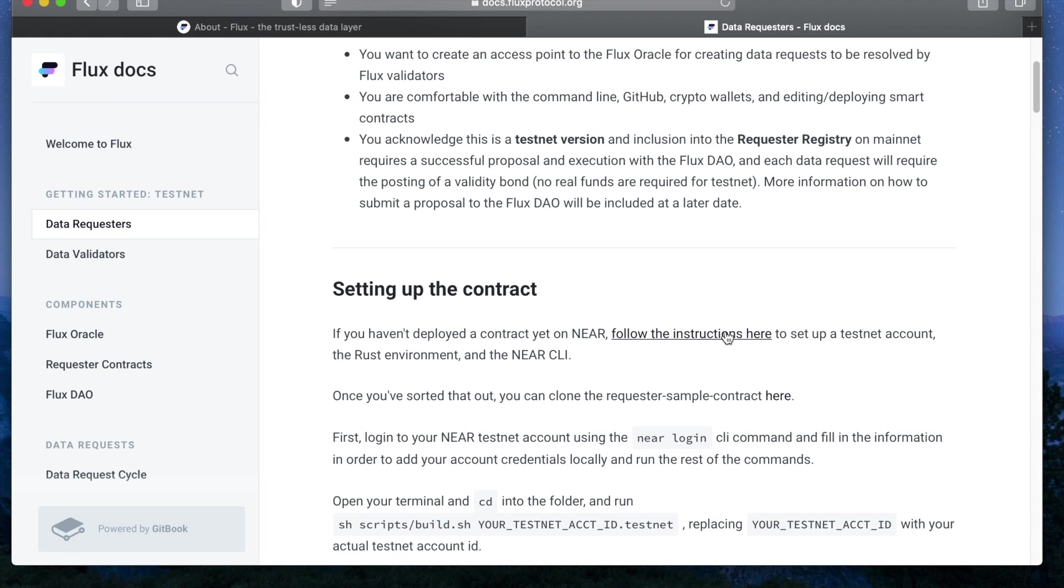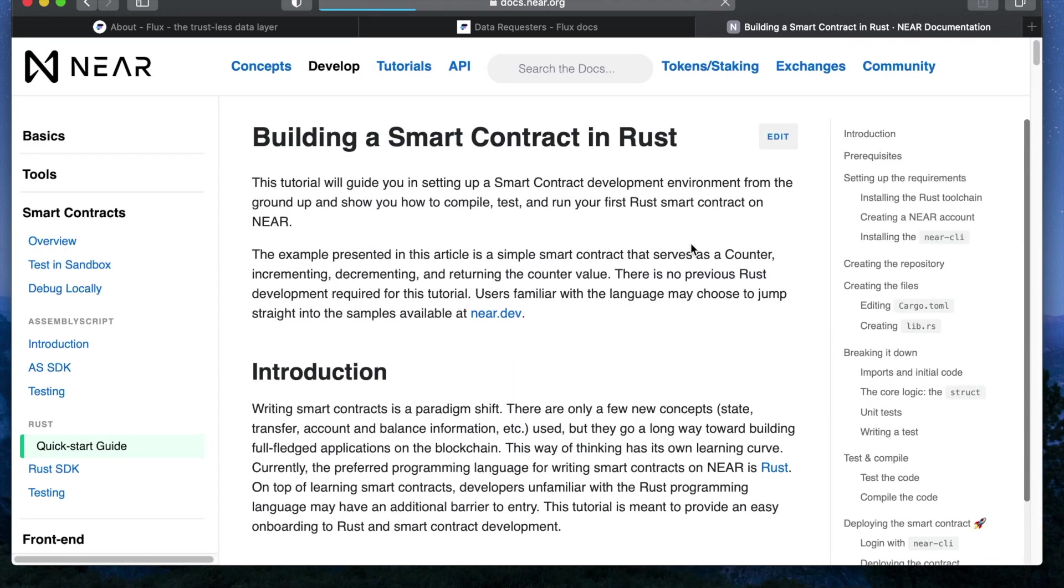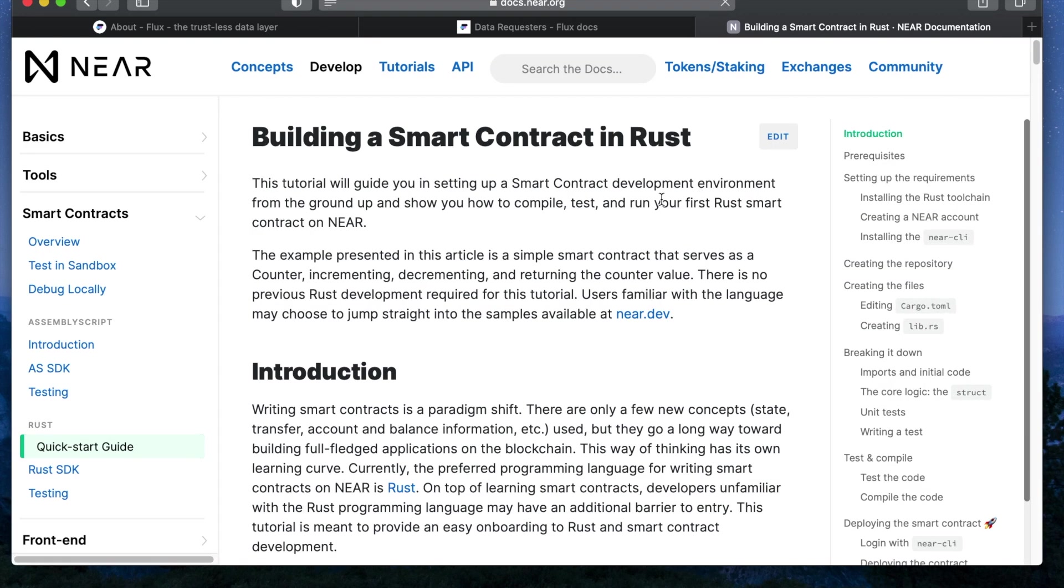So we're going to select the follow the instructions here in the setting up the contract section and we're going to be redirected to the NEAR getting started with smart contracts page.